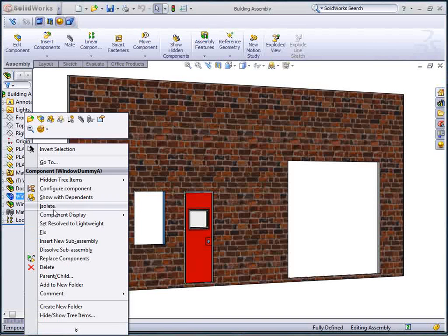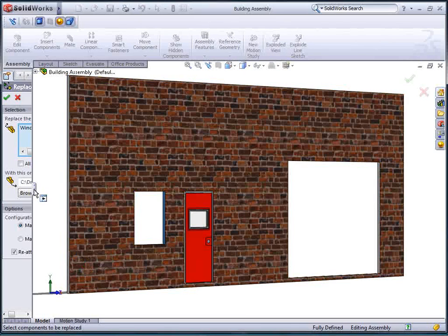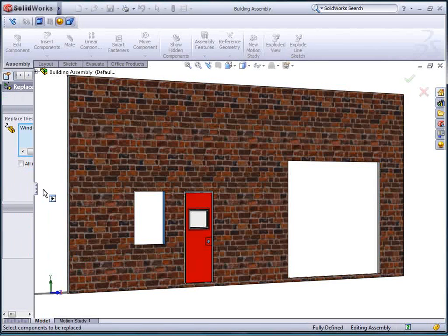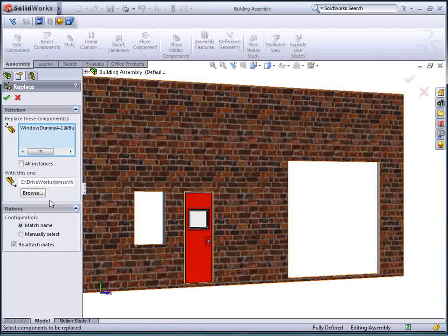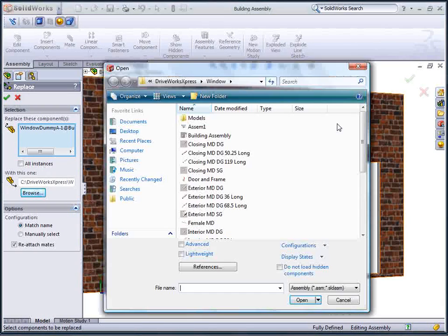Now my assemblies are complete, I can insert them into position on the building elevation, so I have an exact representation of my customer's requirements.